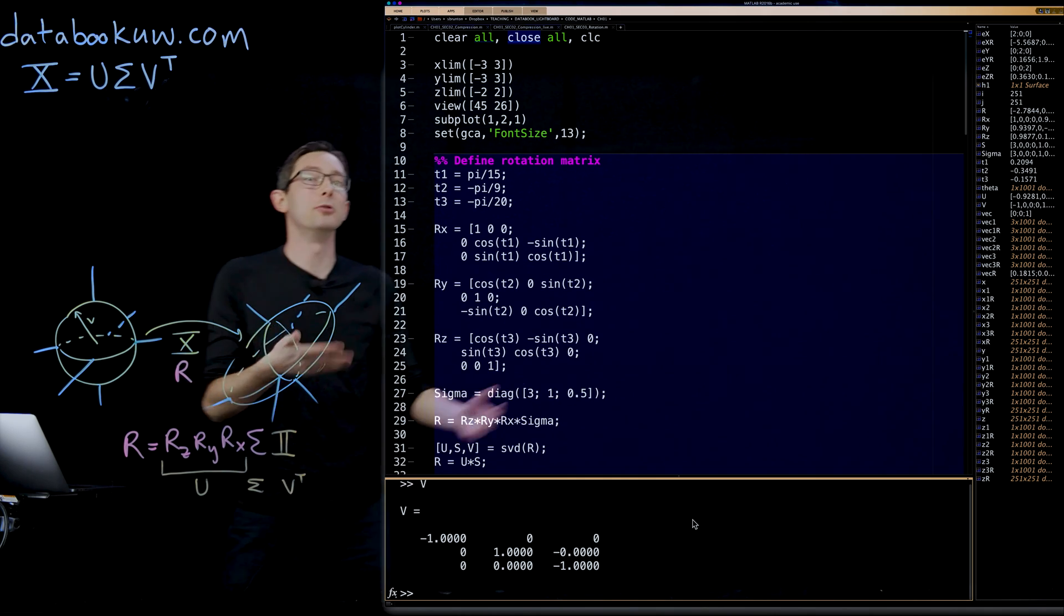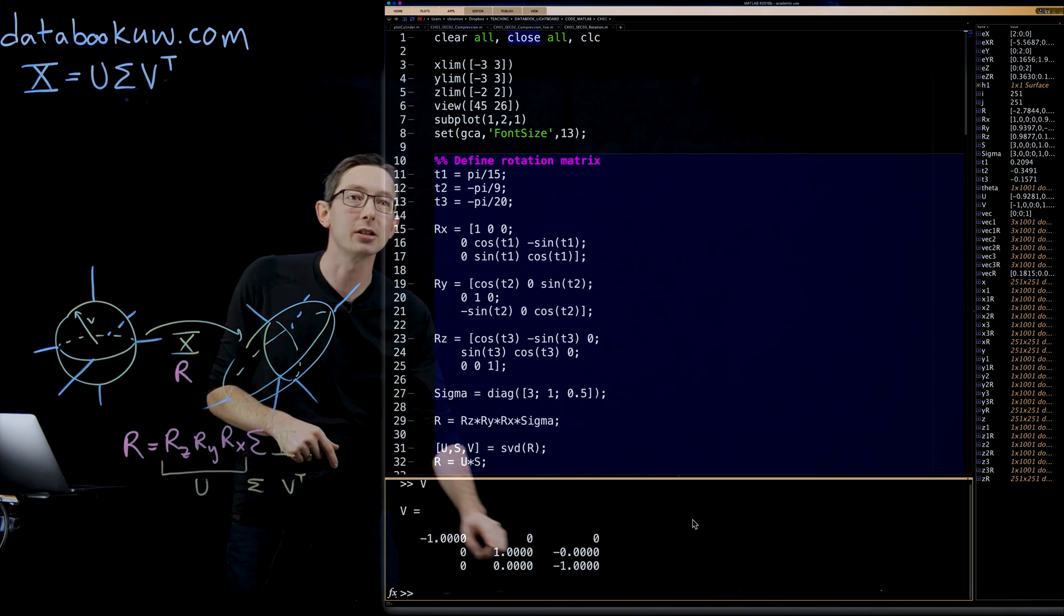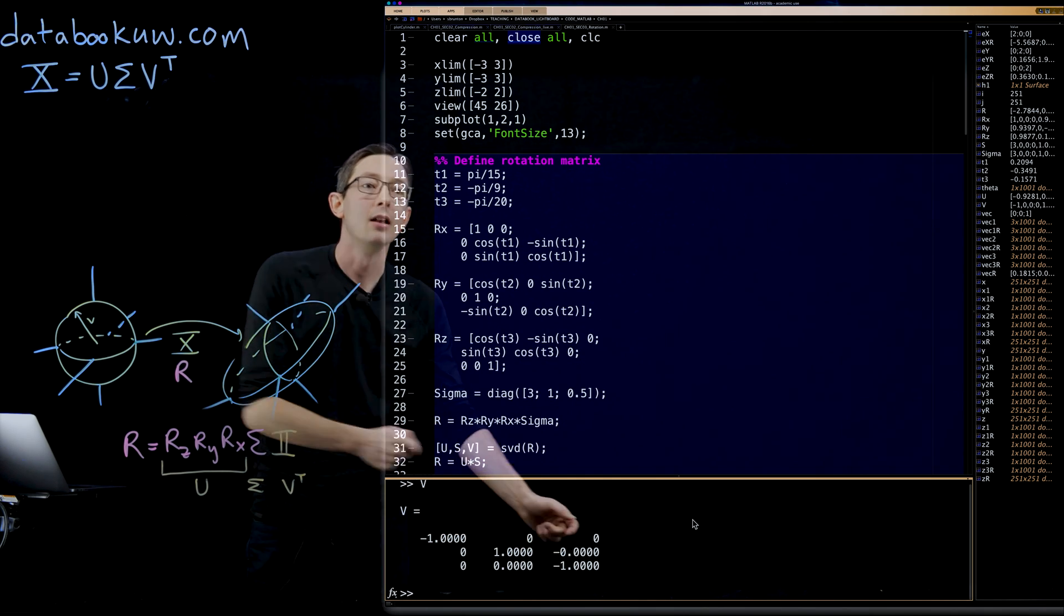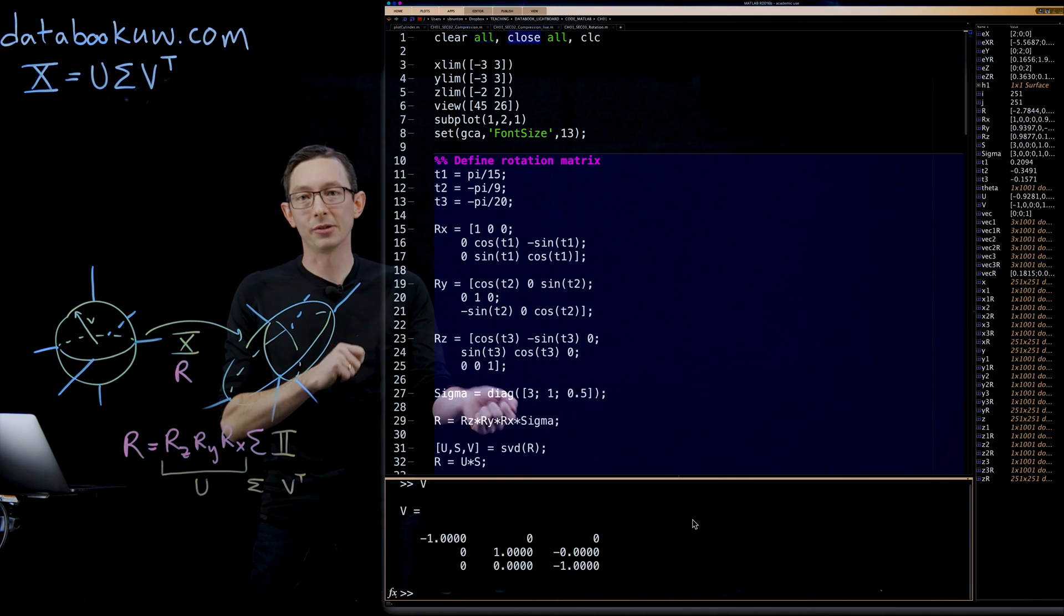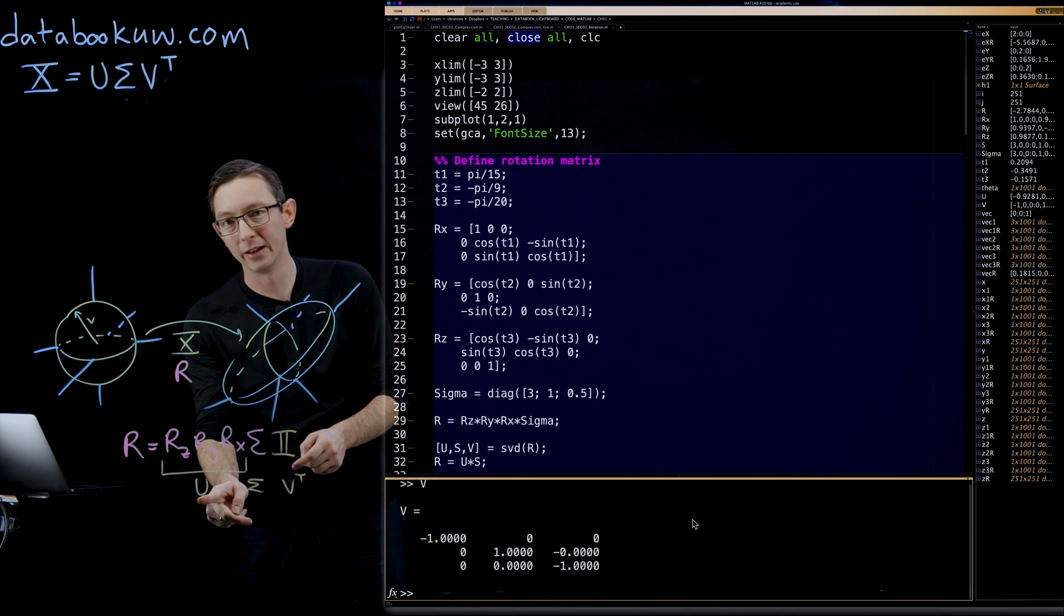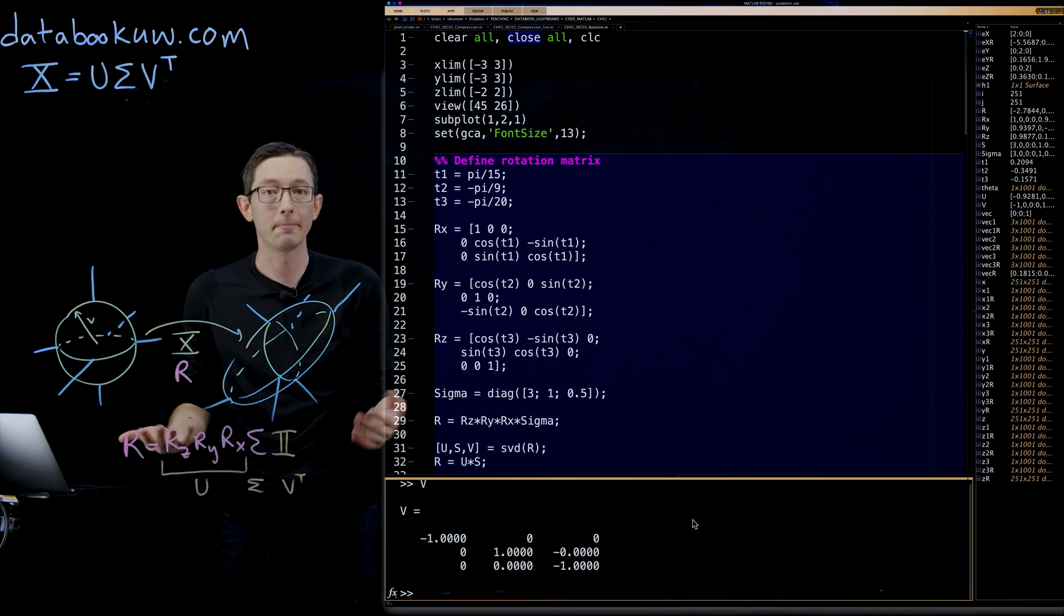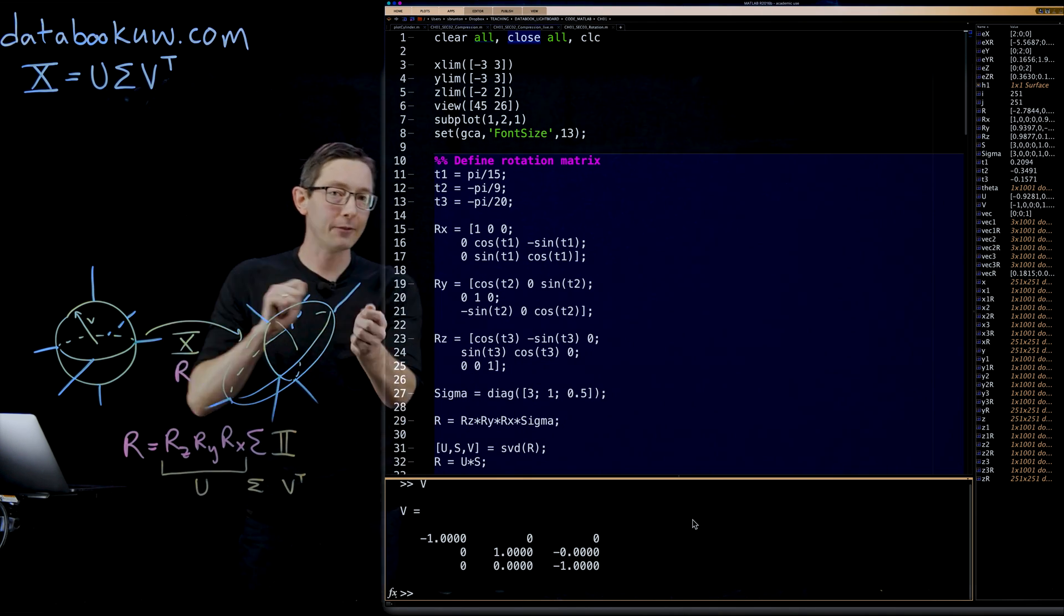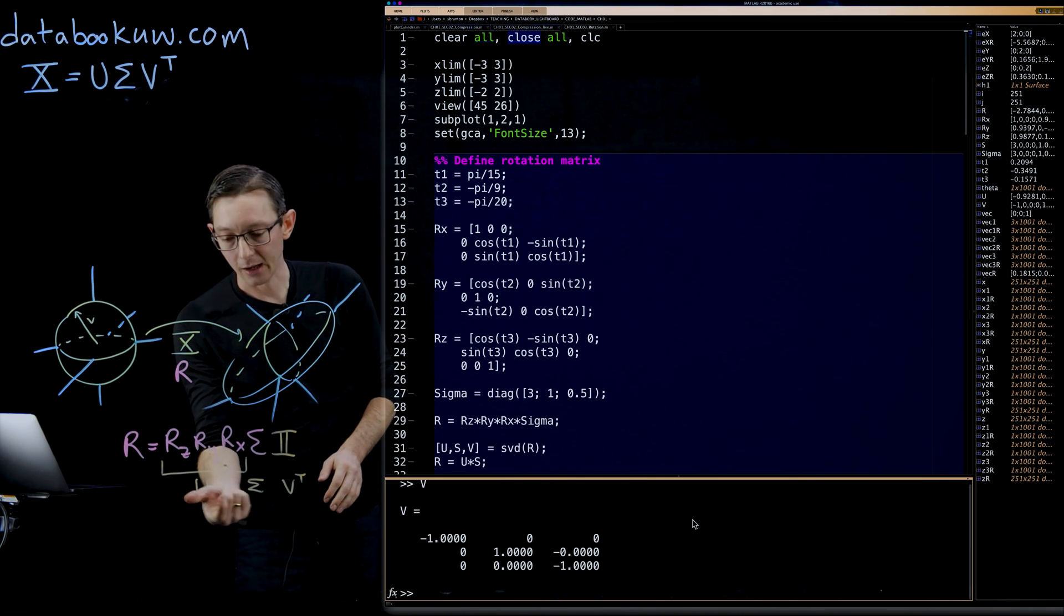It turns out two of the variables got flipped, but it's essentially an identity, except that two of the variable signs got flipped, and that means that two of the signs of the columns of U got flipped.